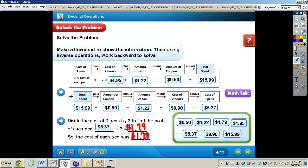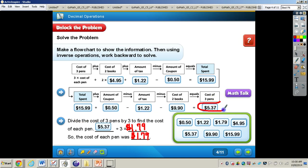We already knew how much was spent, but we did not know how that $15.99 came about, so we needed to take what we knew to figure out what we did not know. We knew the cost of two books was $4.95 each, we knew the tax was $1.22, and we knew there was a coupon. So we took $15.99 and worked backwards, eventually arriving at the answer of $5.37 for three pens, then $1.79 each.